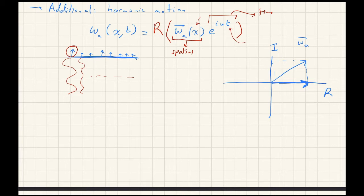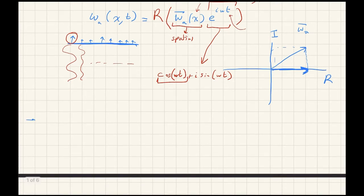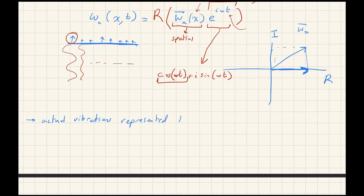e^(iωt) is a sinusoid. If you deconstruct it using Euler's formula, you get cosine(ωt) + i·sine(ωt). We're only concerned with the real part, which is the cosine — a sinusoid. Actual vibrations are represented by real parts.